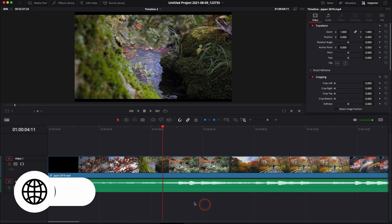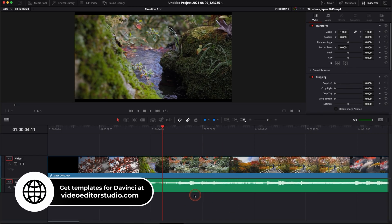Alright, so we're in DaVinci Resolve 17 right now. We are on the edit page and I'm going to show you how to unlink and link the audio of your video clip.